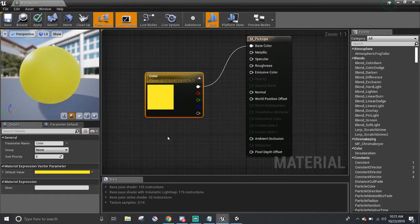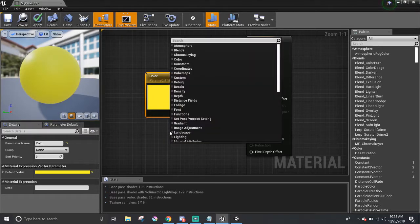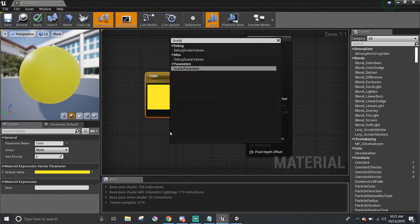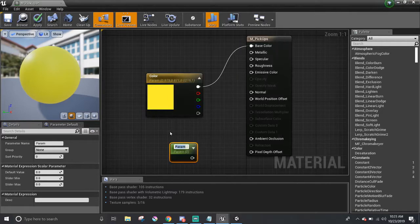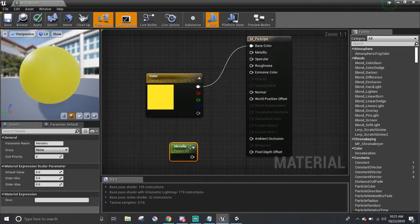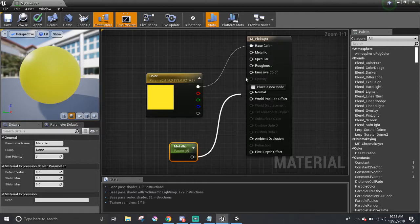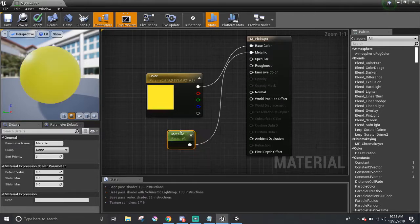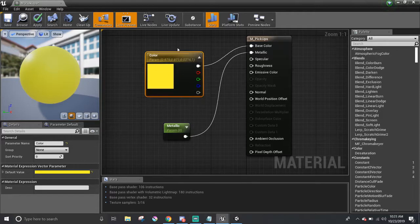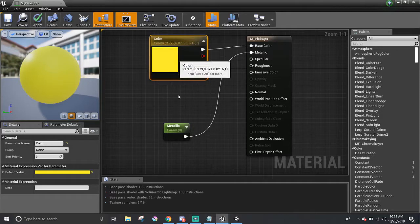Now for the metallic, I'm going to use a scalar parameter node, which I'm going to call metallic, which is going to be named after where this node connects to, the metallic component. I'm going to organize it a little bit, bring it up.